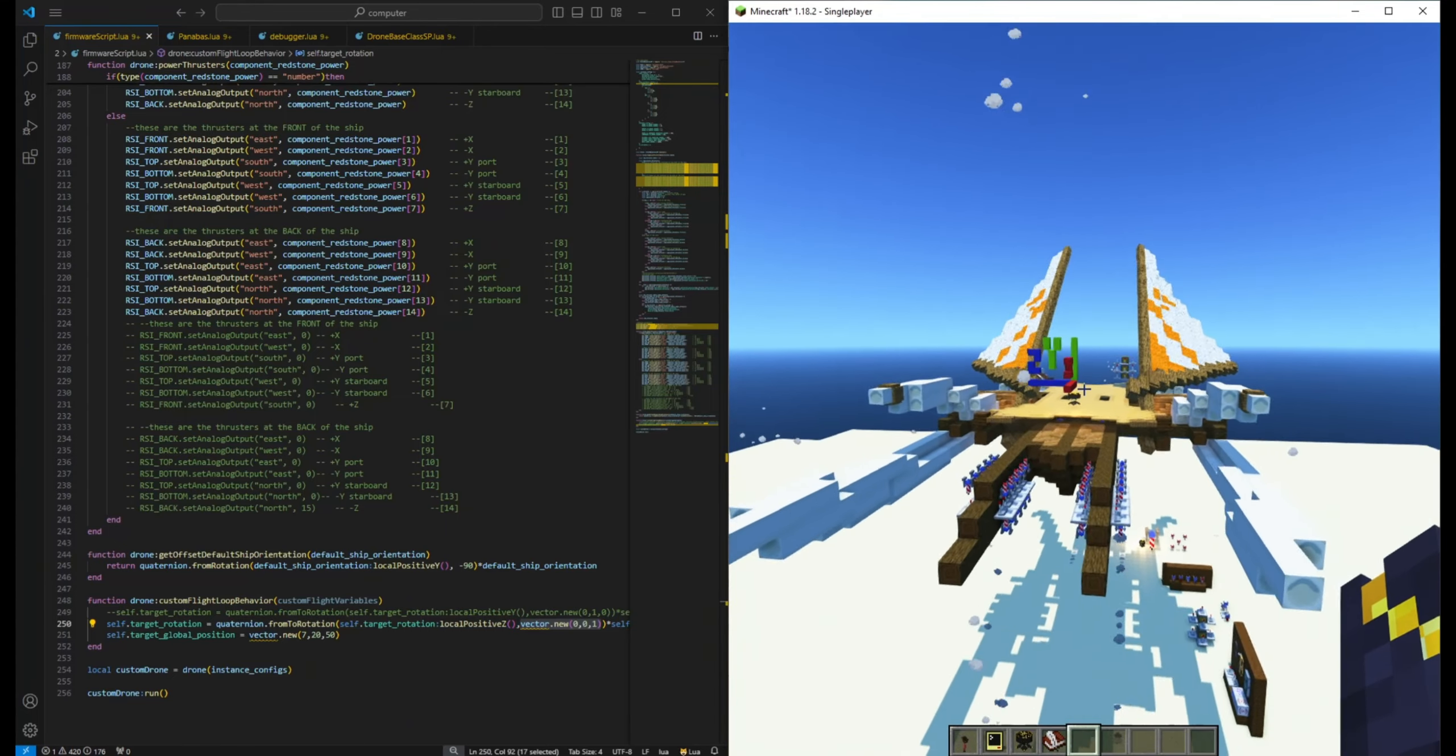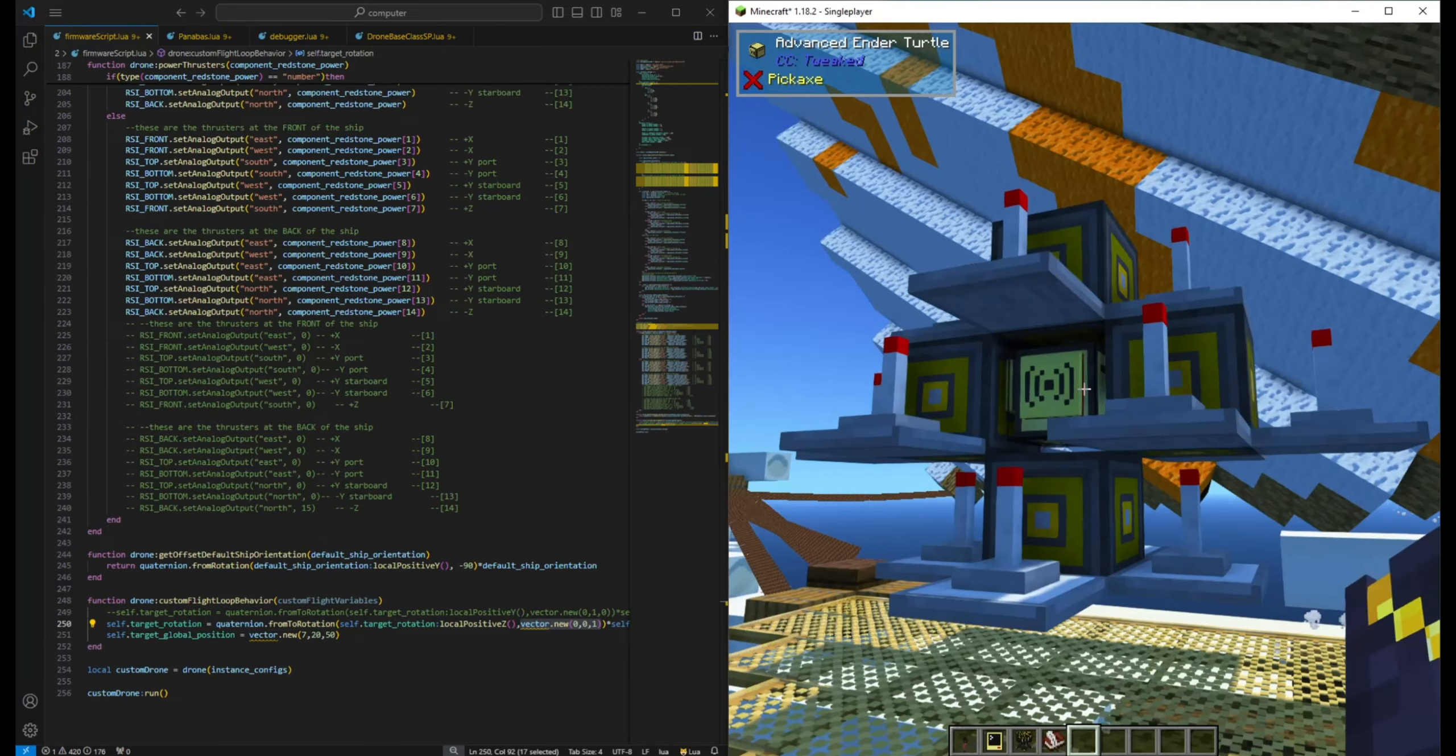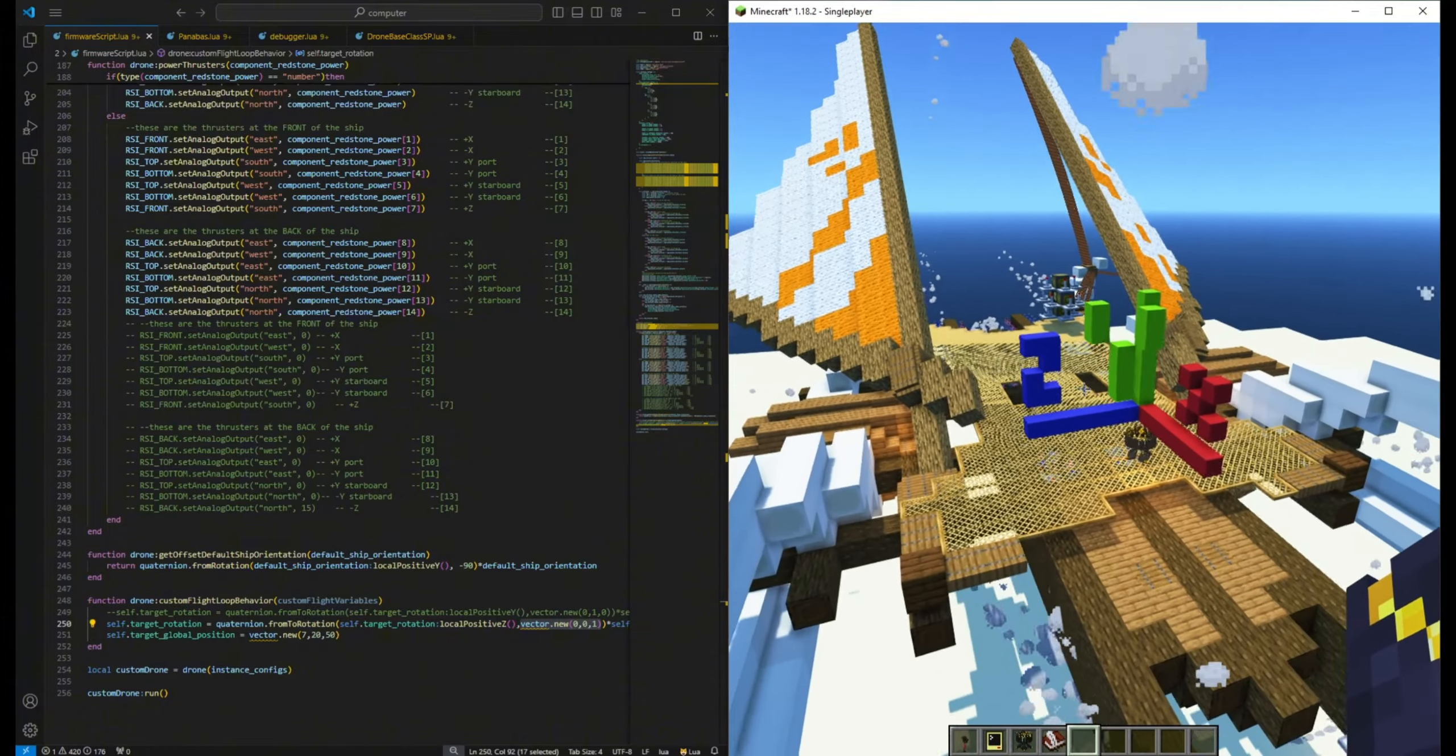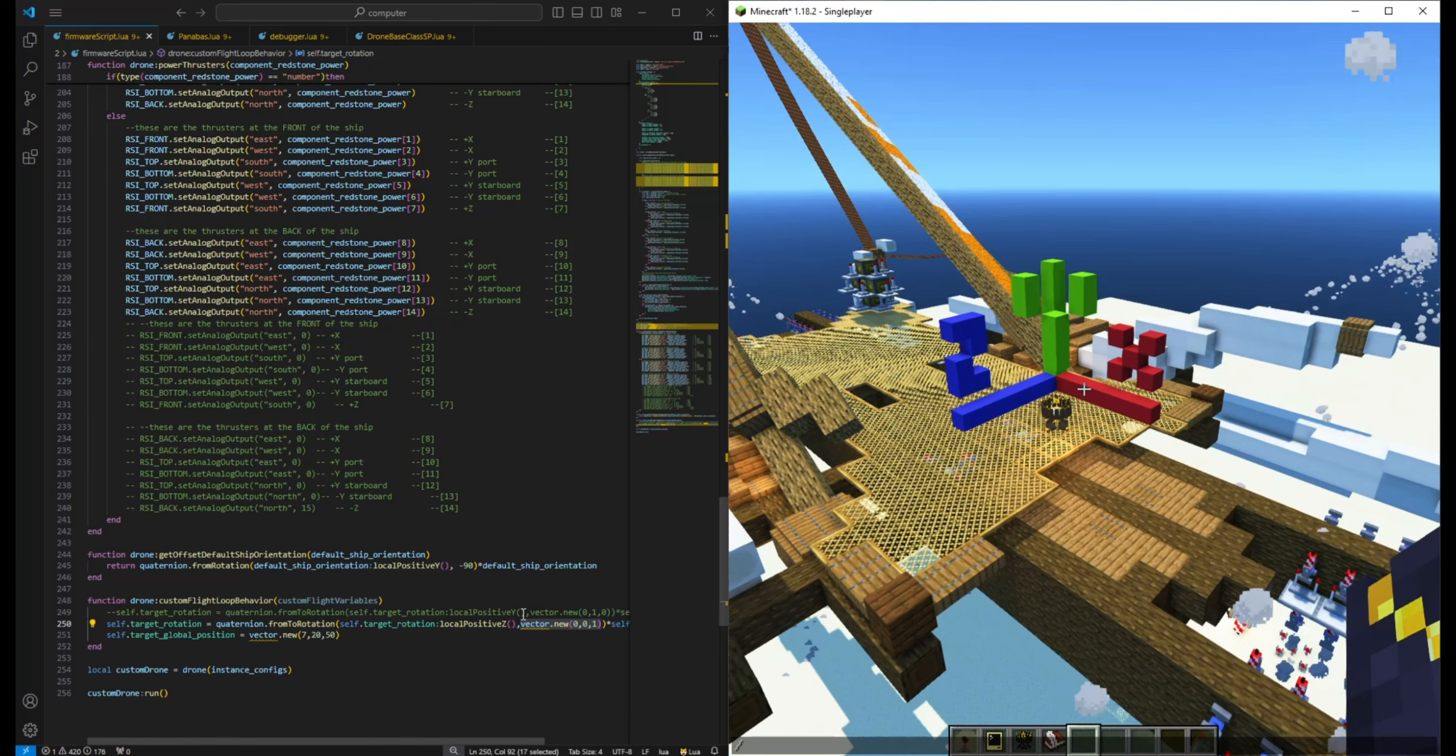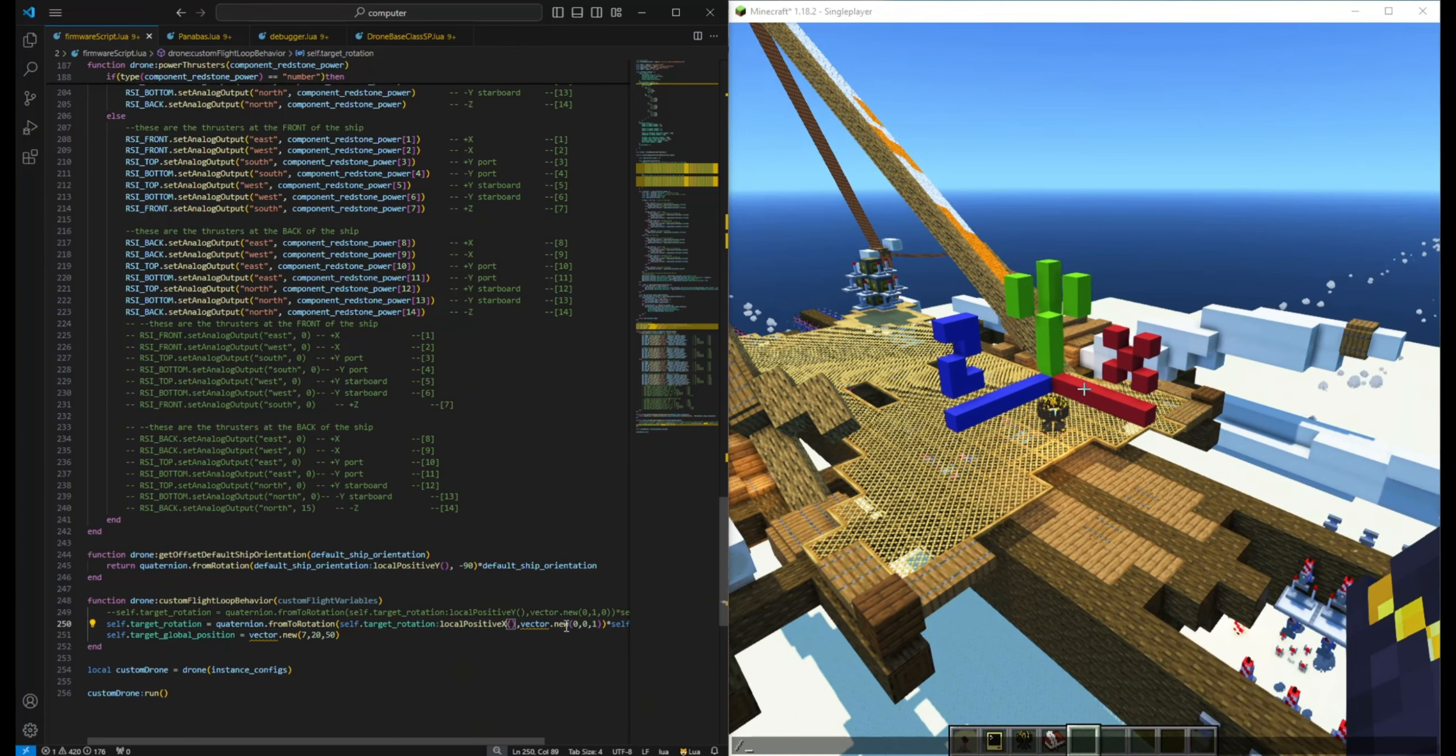So if we hit refresh, our ship would try to align its positive Z axis with the world's. By rotating the default orientation, we can now control the ship's heading by using the positive X axis.